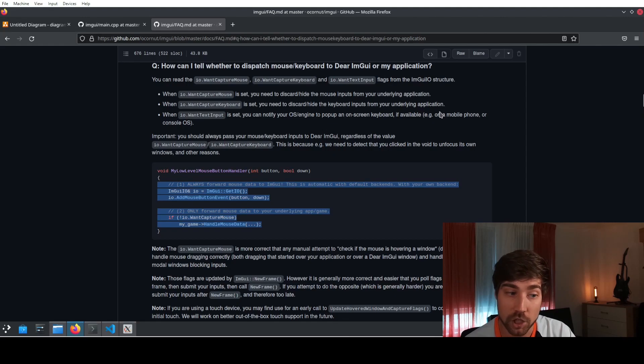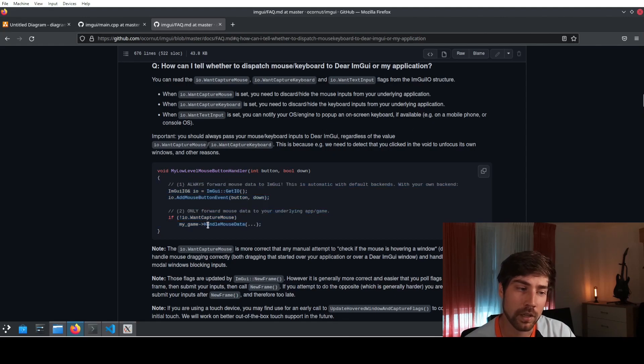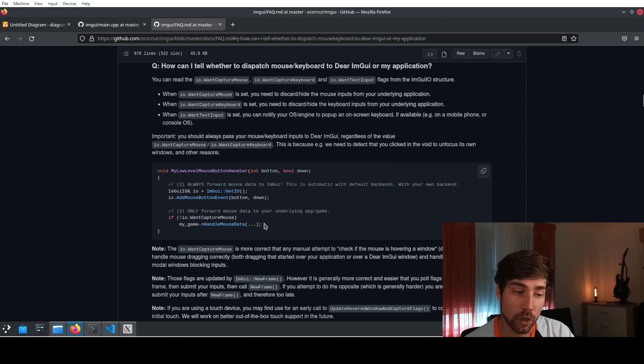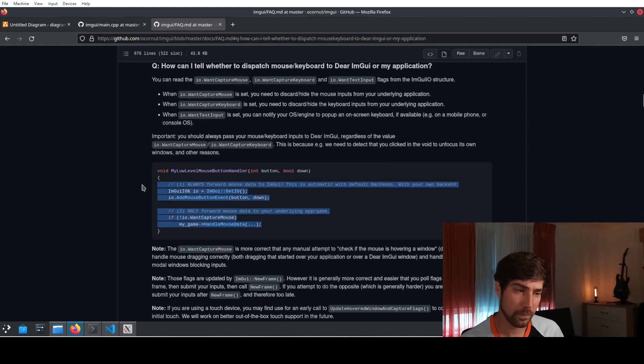Here they have even an example code what you need to include in your handler that this works for you. So we will just edit.